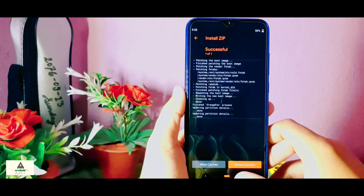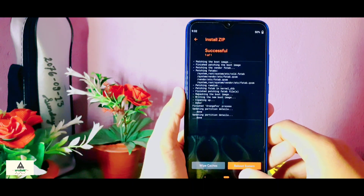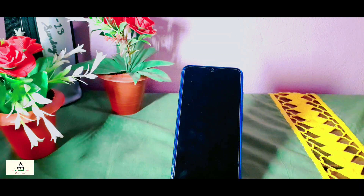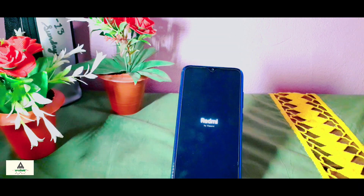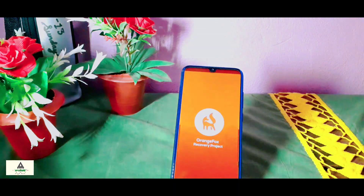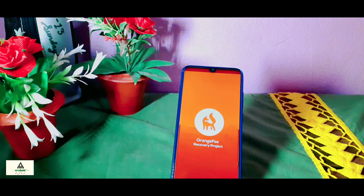The flashing process is now completed. Simply click on Reboot System and your phone will reboot to the system. However, in some cases your phone might not reboot to the system — it may reboot back to custom recovery again and again. In that case you have to format your data. In my case the phone is also not rebooting to the system; it keeps rebooting to custom recovery.